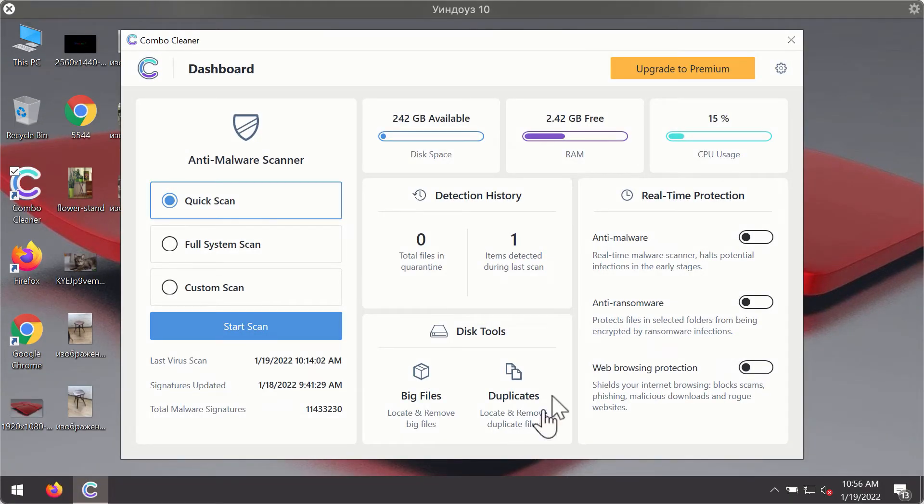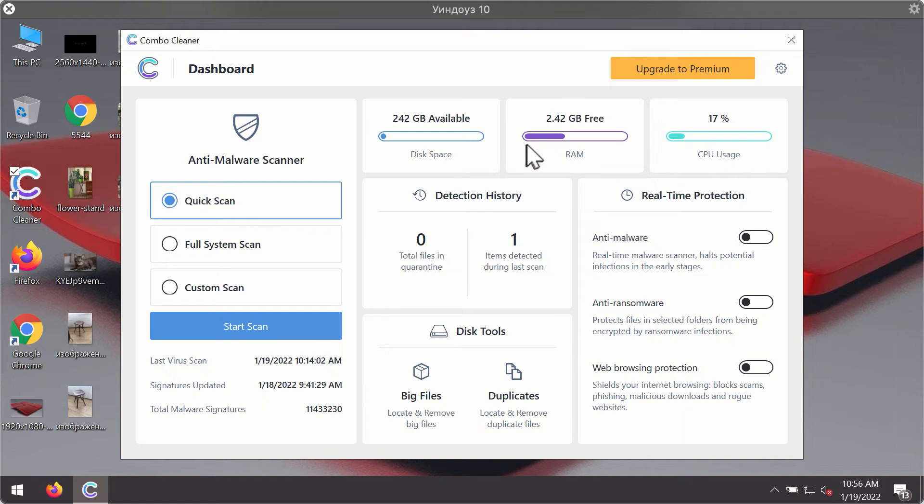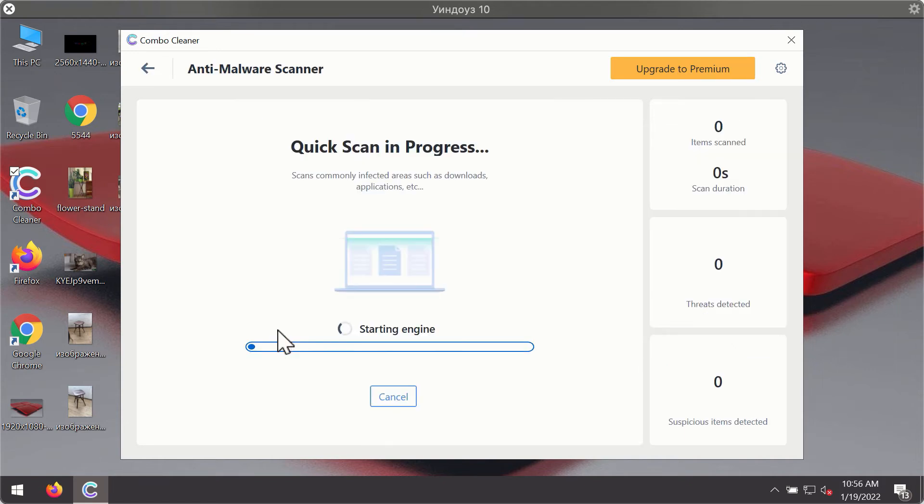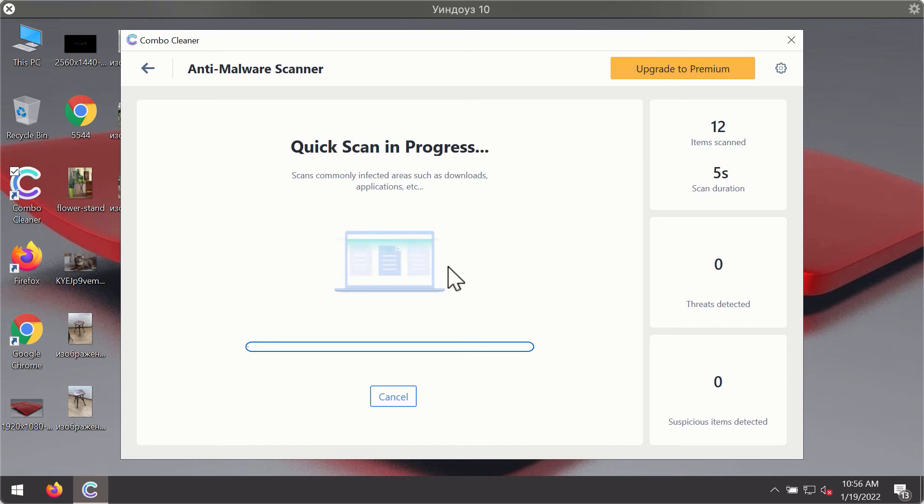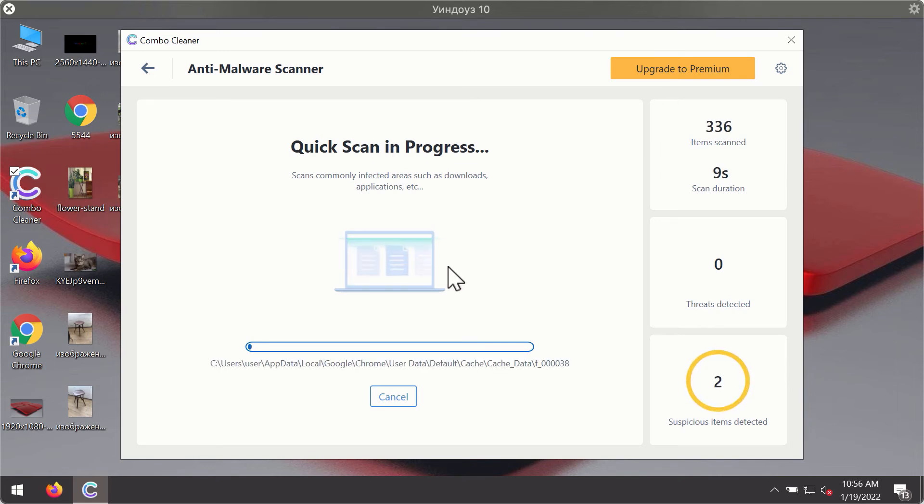After you have successfully downloaded and installed ComboCleaner Antivirus it will be in the trial mode so only the quick scan option is available. Click on start scan button. The program will first of all update its antivirus database for proper malware detection and elimination.